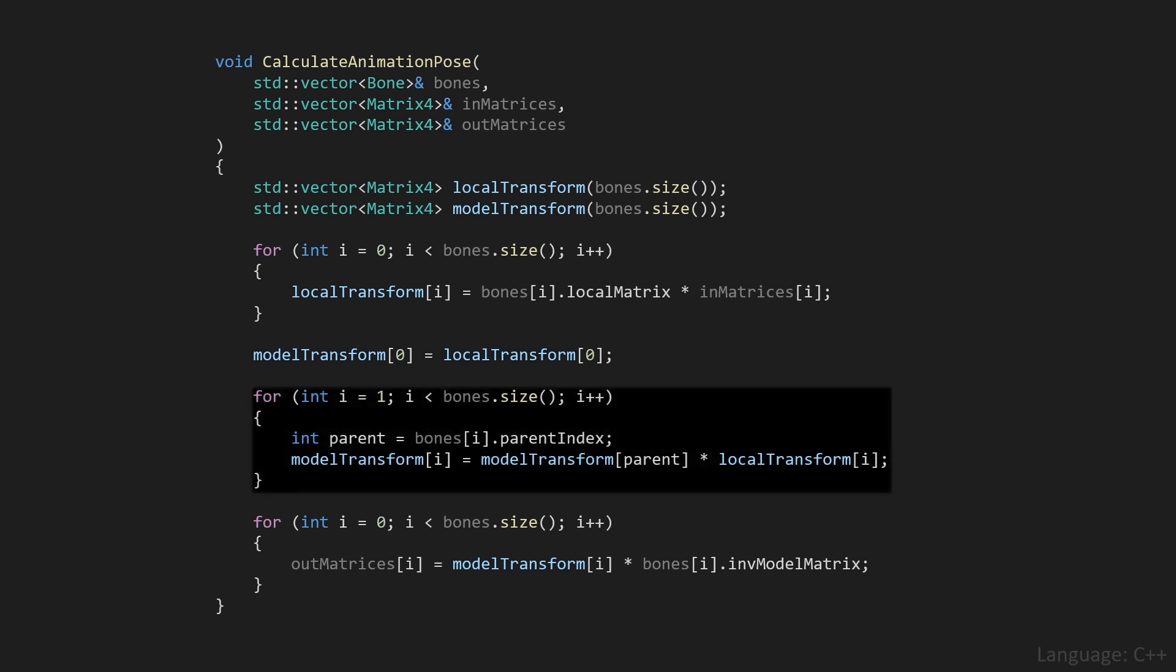Then we'll loop over all of the bones, but starting at index one, because we already set the model transform for that root bone. Then we'll get the parent index from our bone array, and then we'll calculate the model transform of that specific bone by looking up the model transform of that specific parent, and multiplying with the local transform of the bone we're currently at.